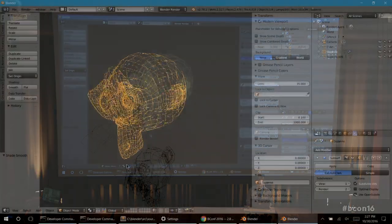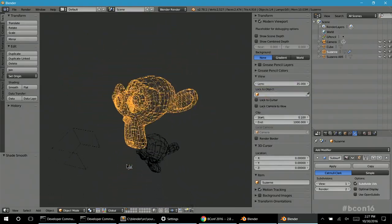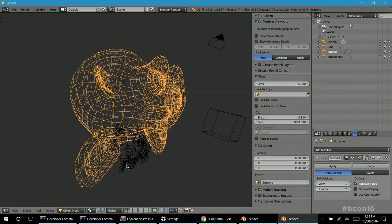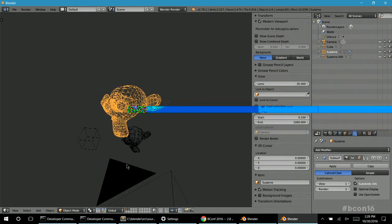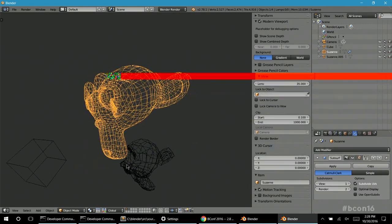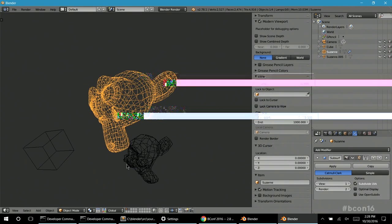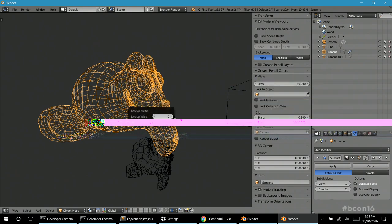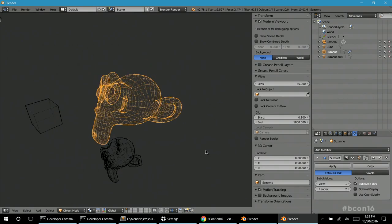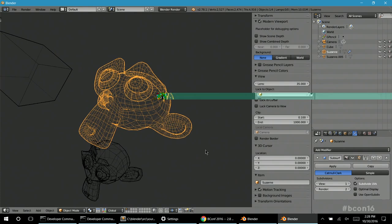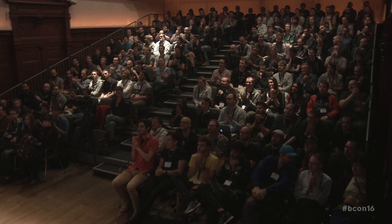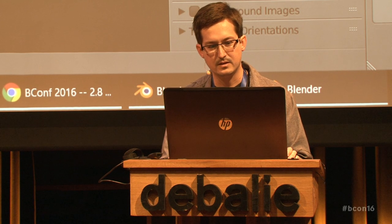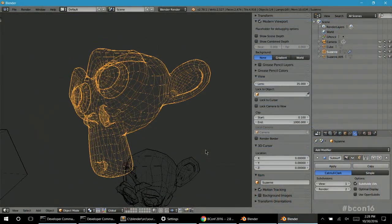Let's pop into wireframe mode. Here we have the standard wires — this looks the same as old Blender, but there is a difference: all this is running in the new OpenGL with the new APIs underneath. You can't really tell with such a simple scene, but this stuff is blazing fast. It's not touching the CPU at all — all the CPU has to do is say, draw that thing I told you about. And here are the new wireframes.